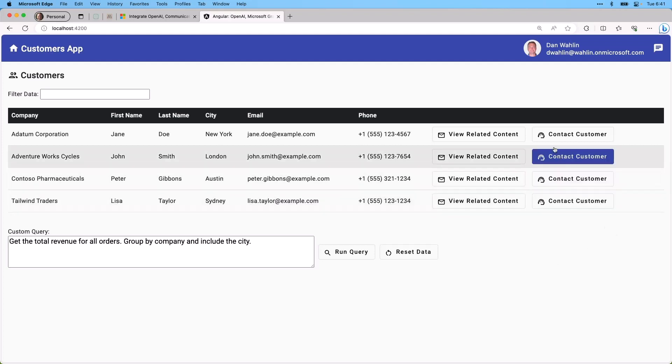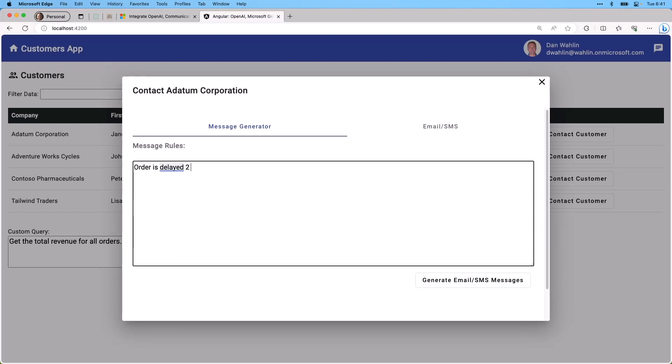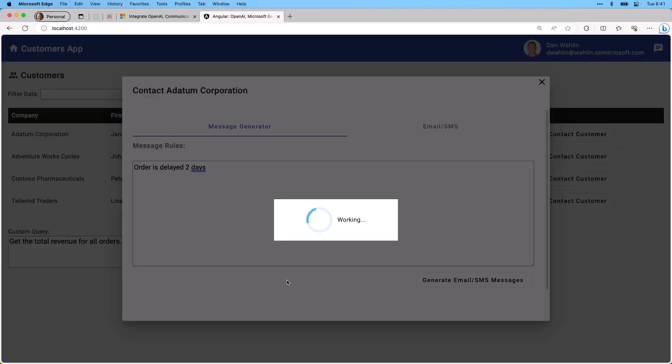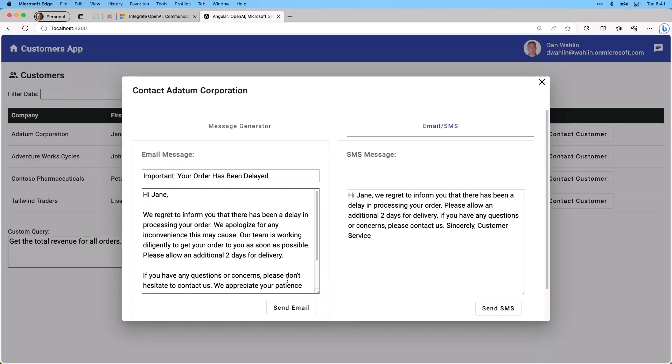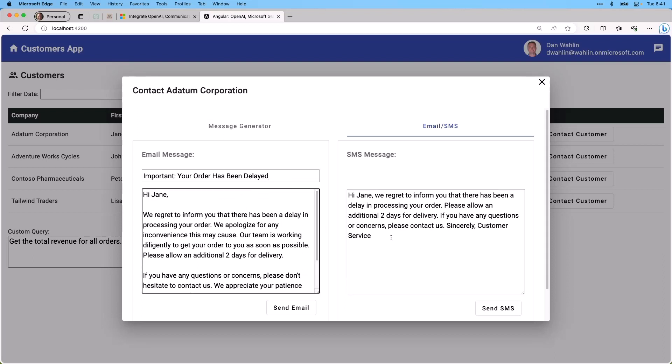Now in addition to that, if I go to contact customer, I can email or send an SMS, and I can actually generate the messages using Azure OpenAI. So I could say order is delayed two days. We can generate this. And what this will do is send that prompt up to Azure OpenAI, and we get back a subject and an email. And we also get back a shorter version for an SMS message. Now from here, if I were to send the email or the SMS message, this would use Azure Communication Services. So that's another part of what you're going to see in this overall tutorial.